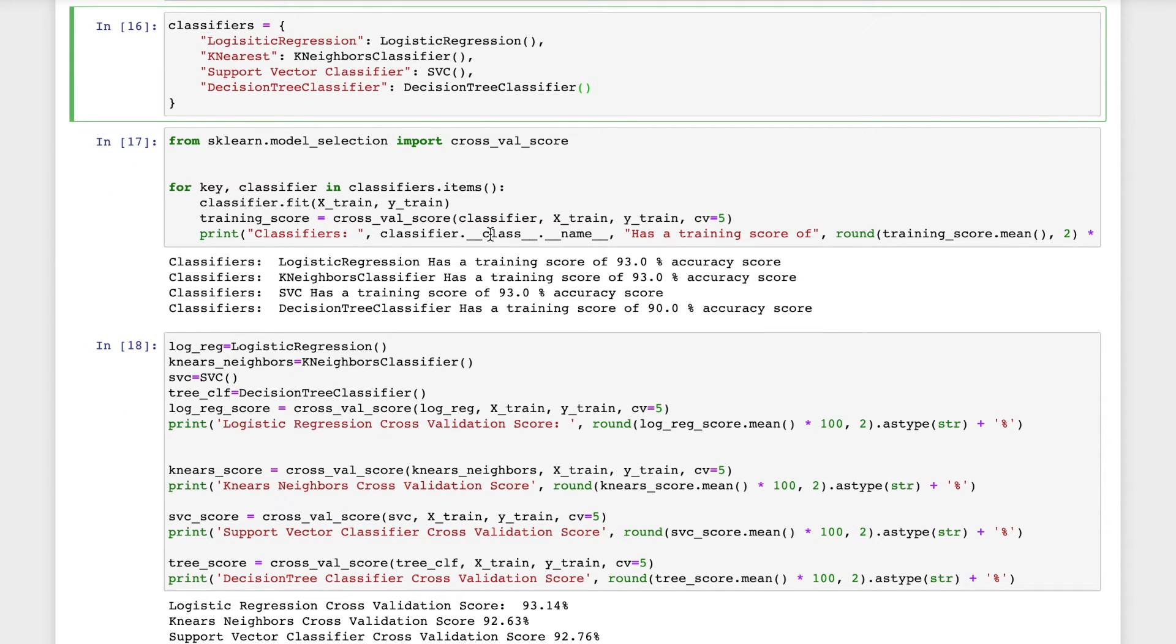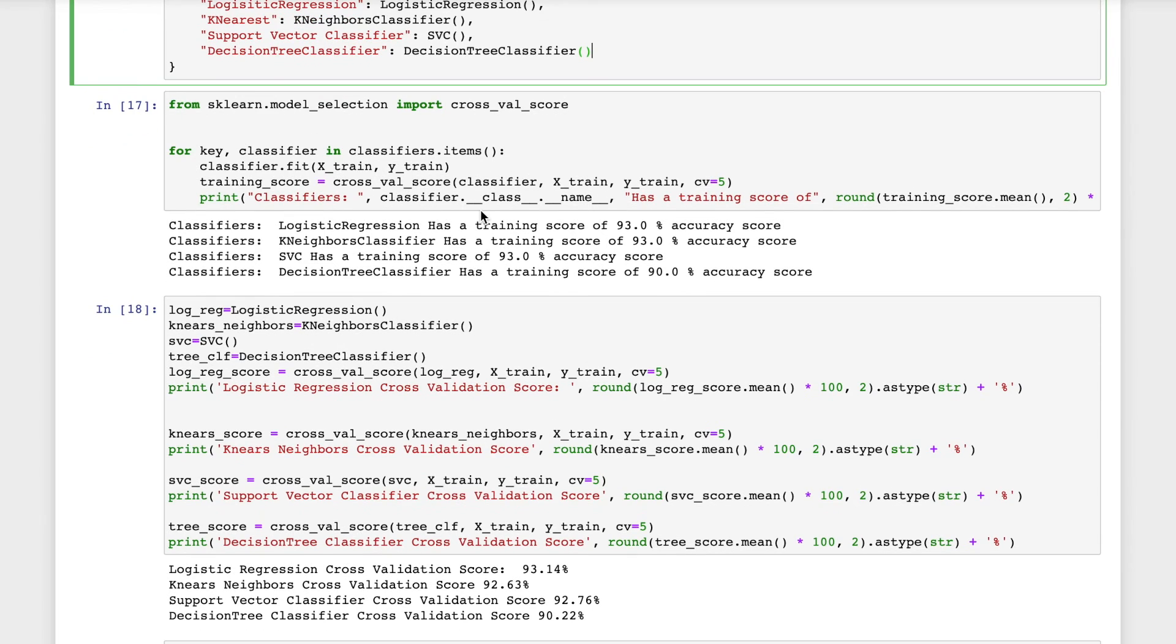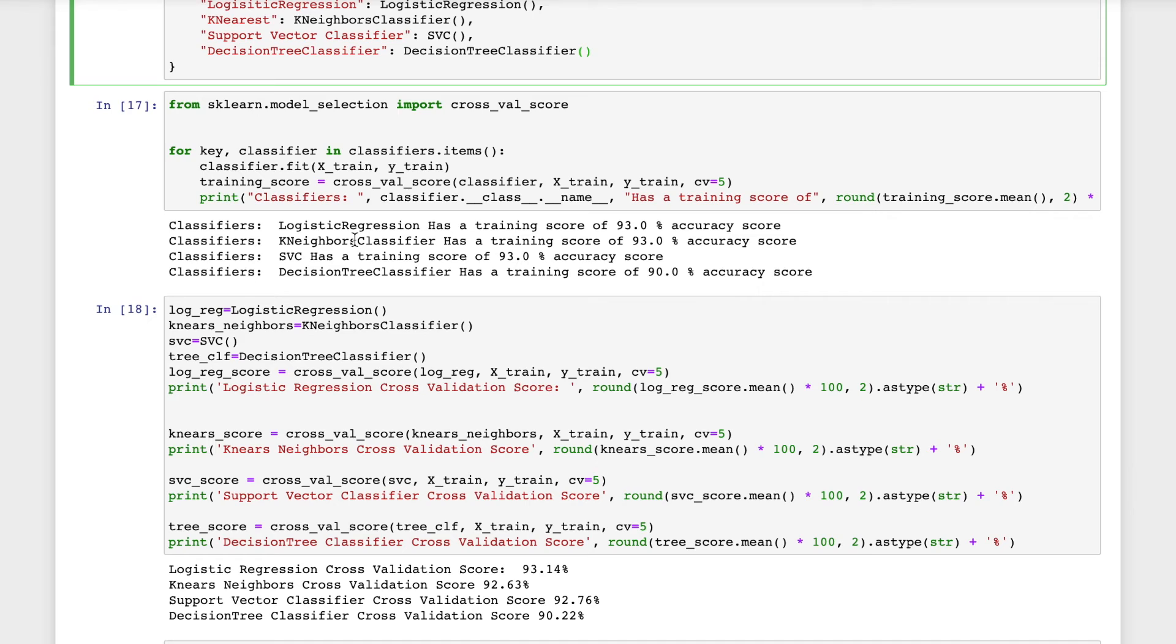Now I will find the cross-validation score. This dictionary will be used to fit the classifier to the training data set and the target variable of the training data set, and I will generate the cross-validation score to find which model has a better accuracy. For logistic regression, the training score is 93%, same with k-neighbors. SVC has 93% and decision tree classifier has 90%.